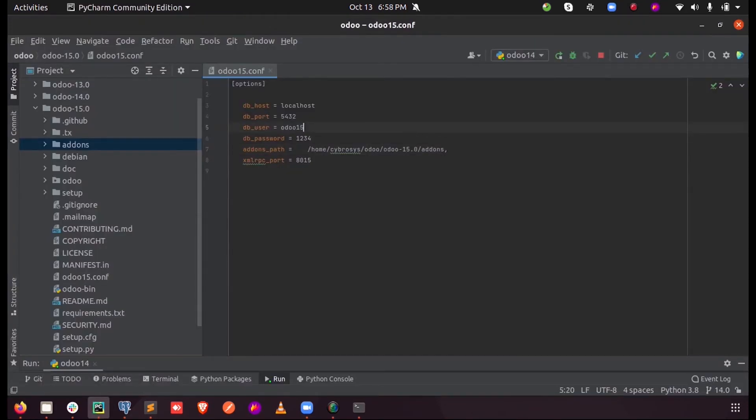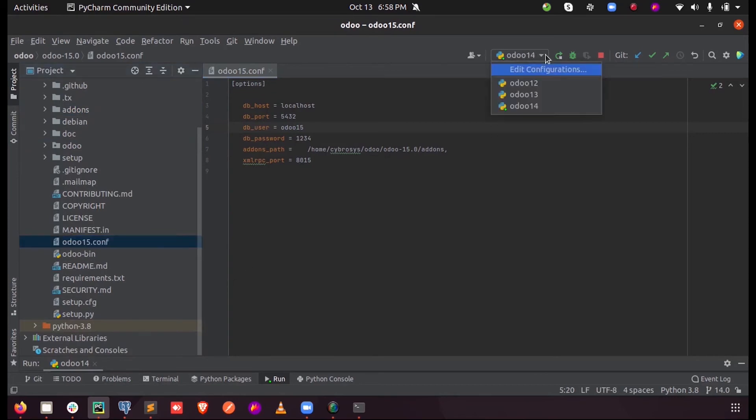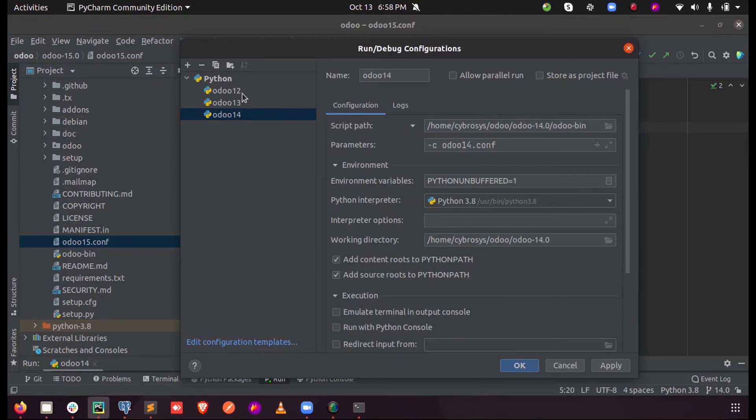Now here we can give the credentials as odoo15 and the DB password as 1234. And the created config file need to be added here, so for that we have to create new configuration.